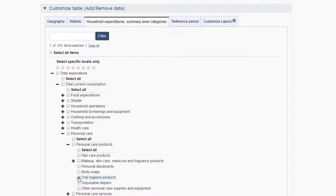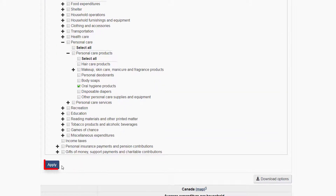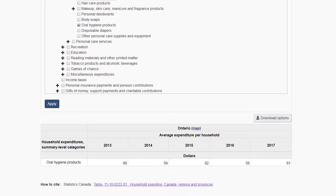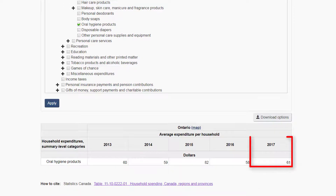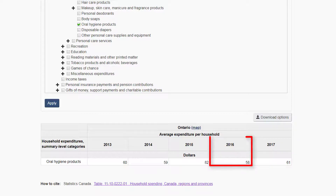Although this is not specifically toothbrushes, it is the closest I can get to an accurate spending category. Remember, you may have to think more broadly if you don't see your product or service. Update the data table by pressing the Apply button underneath. The survey results indicate that Ontario households spent, on average, $61 on oral hygiene products in 2017, which is a slight increase from $58 in 2016.